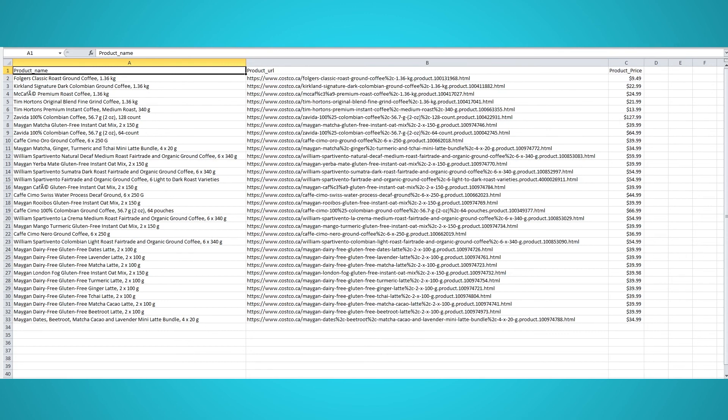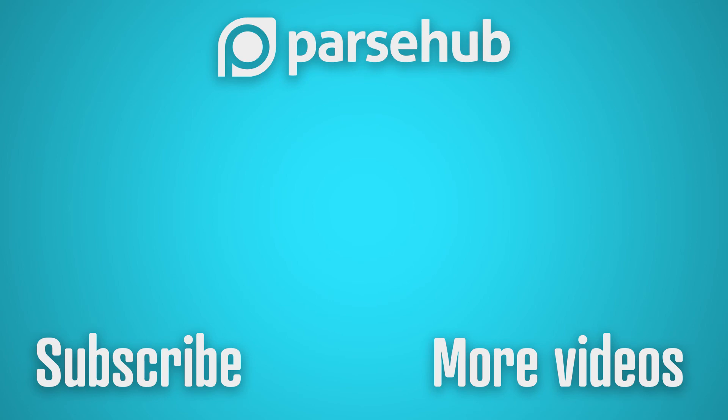We hope you enjoyed this video on scraping Costco products. Visit our website and subscribe to our channel. If you need any help with Parsel projects, feel free to reach out on our live chat. Happy scraping!